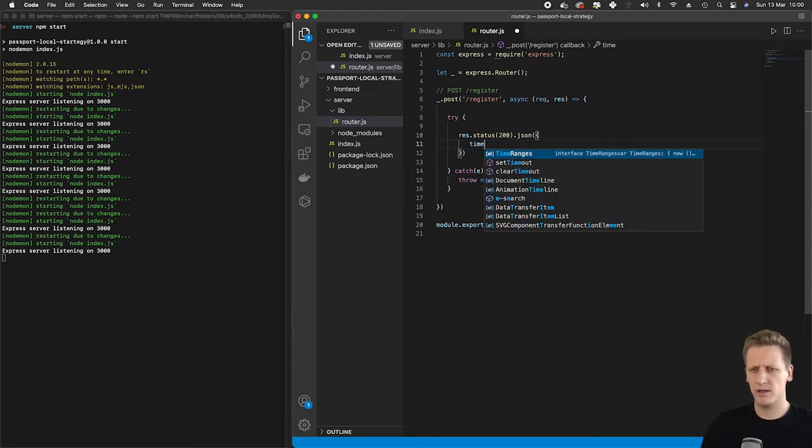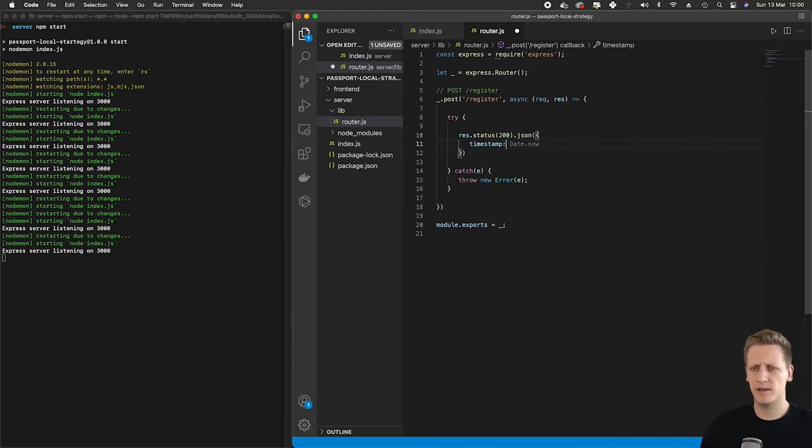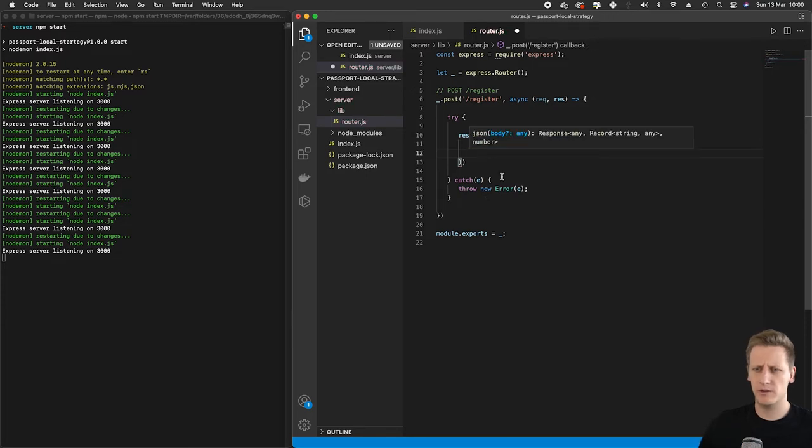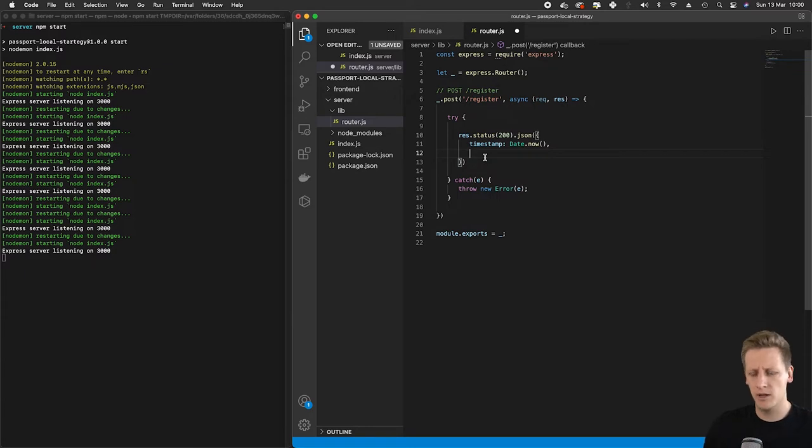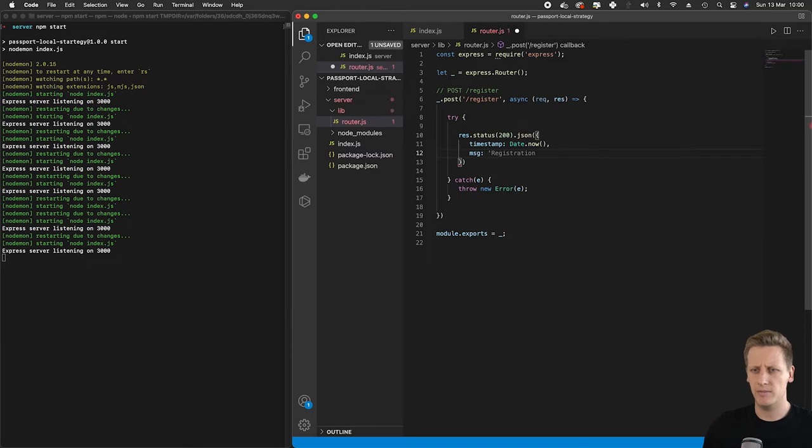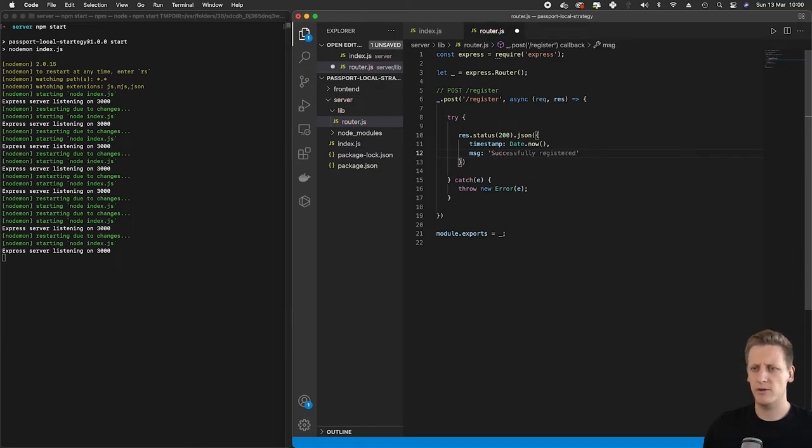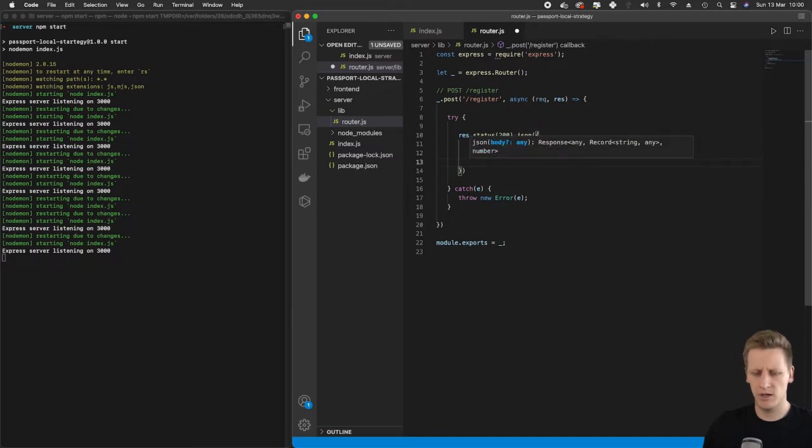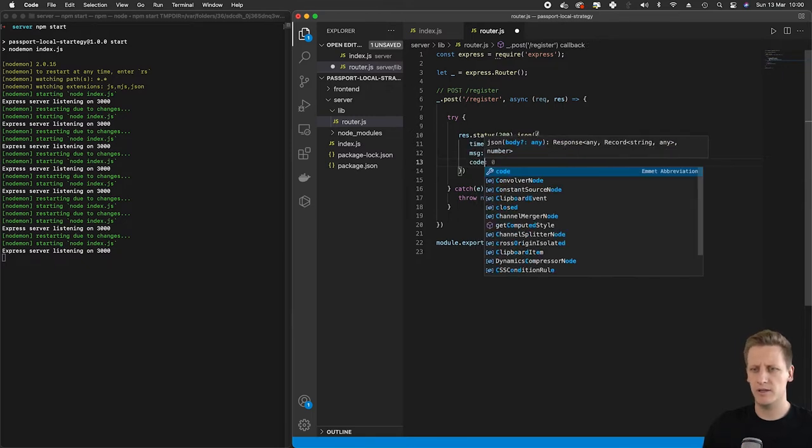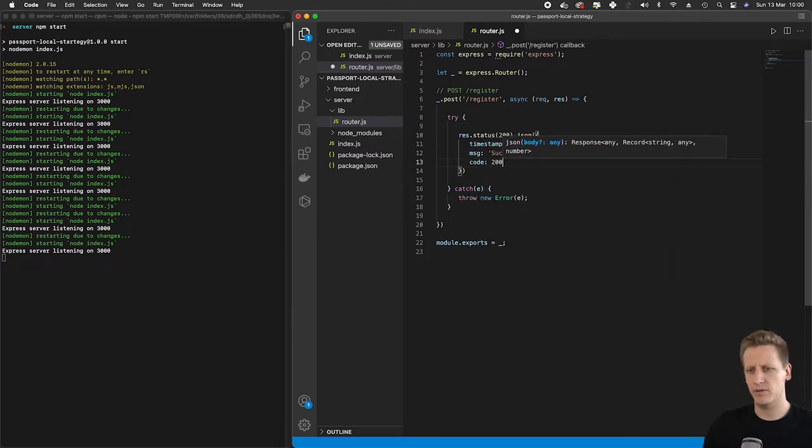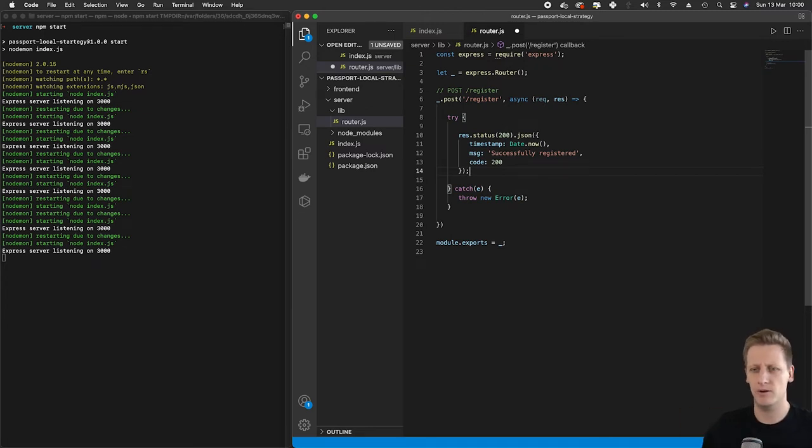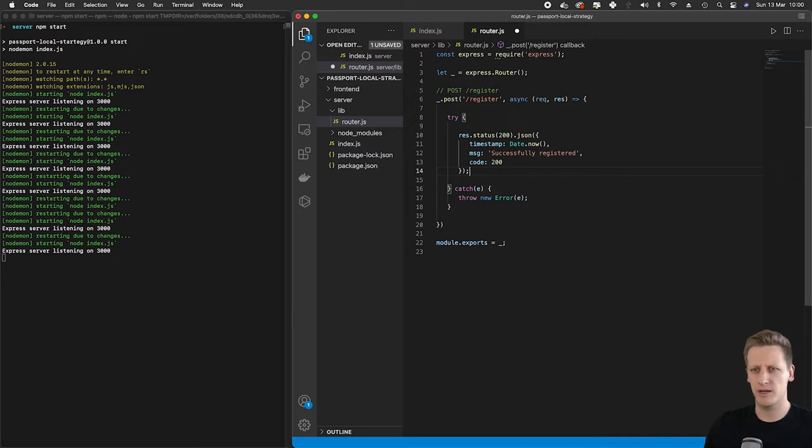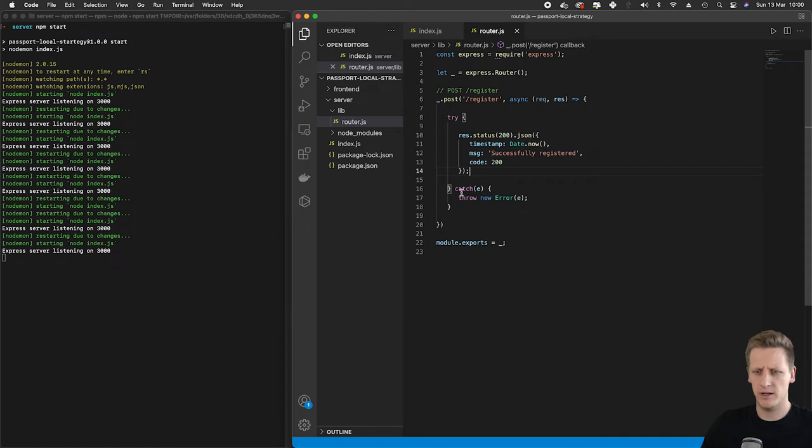Now we can set up something more informative in our response. We're going to set a key for timestamp and send the current time of when this response is created. Then we'll have a message - let's say 'successfully registered' - as well as having the code. Just some dummy code to make sure we're hitting that register endpoint and able to send that response back.